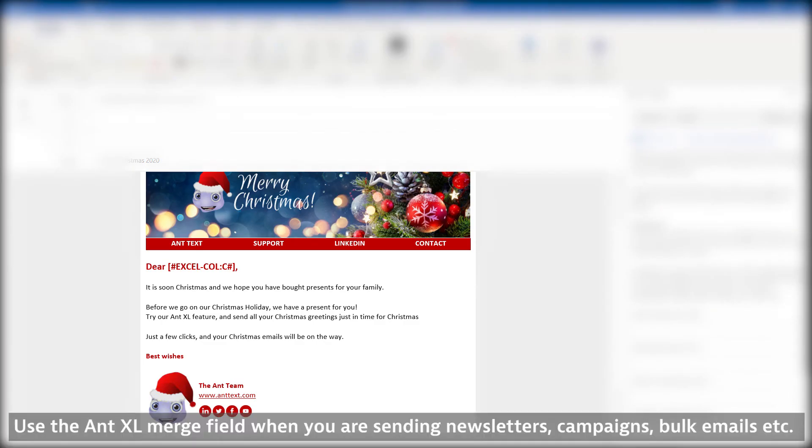Use the AntExcel merge field when you are sending newsletters, campaigns, bulk emails, etc.